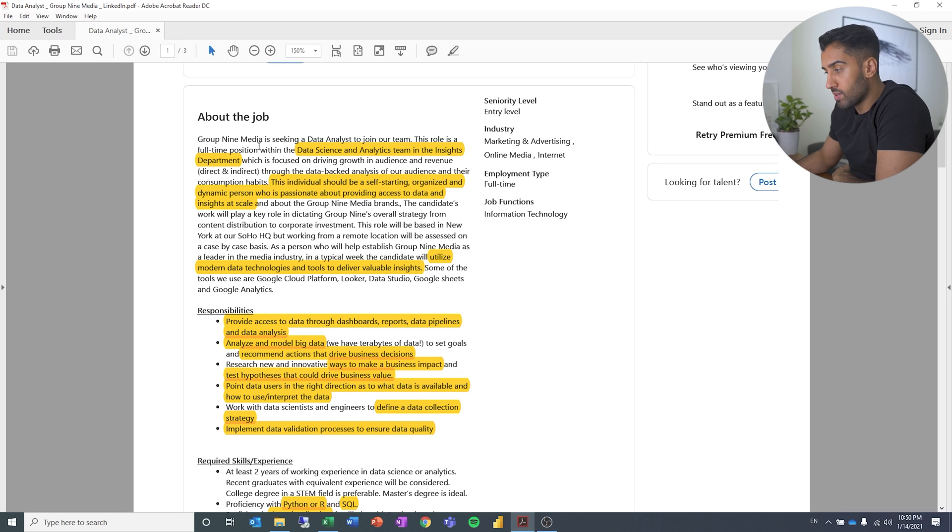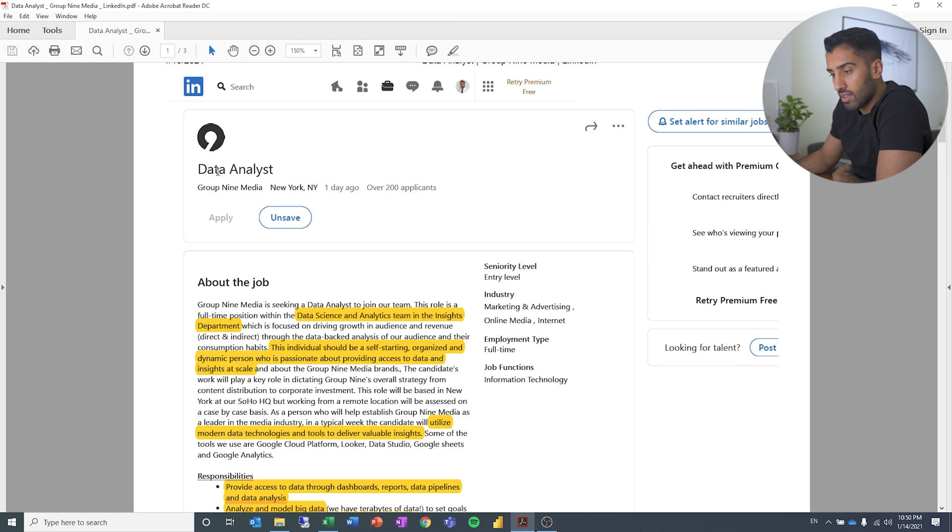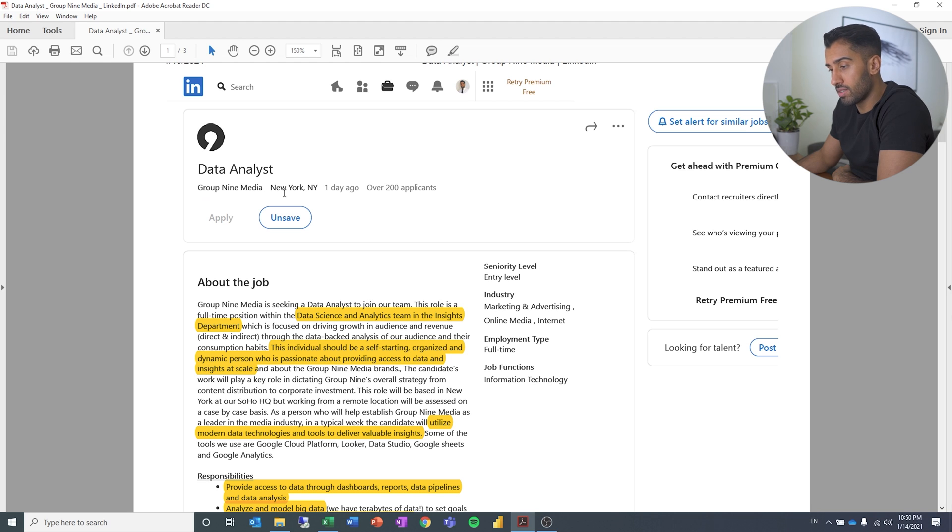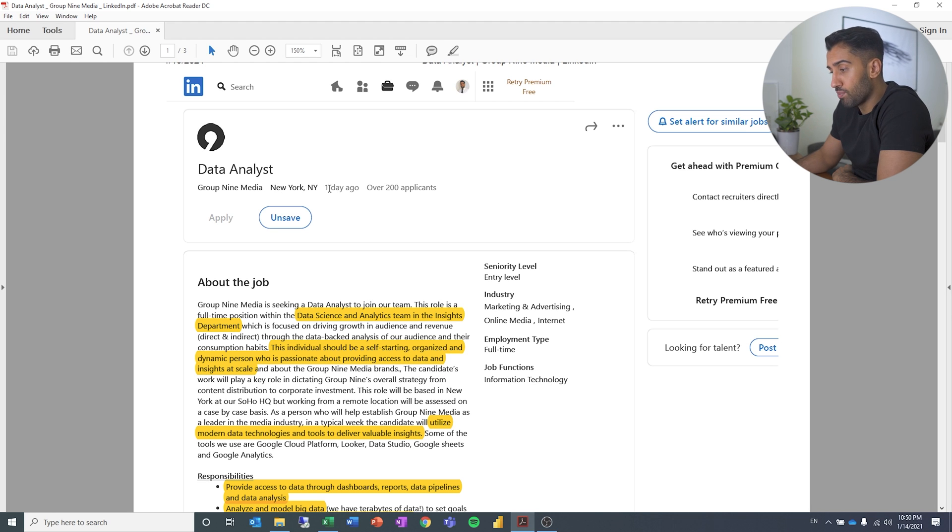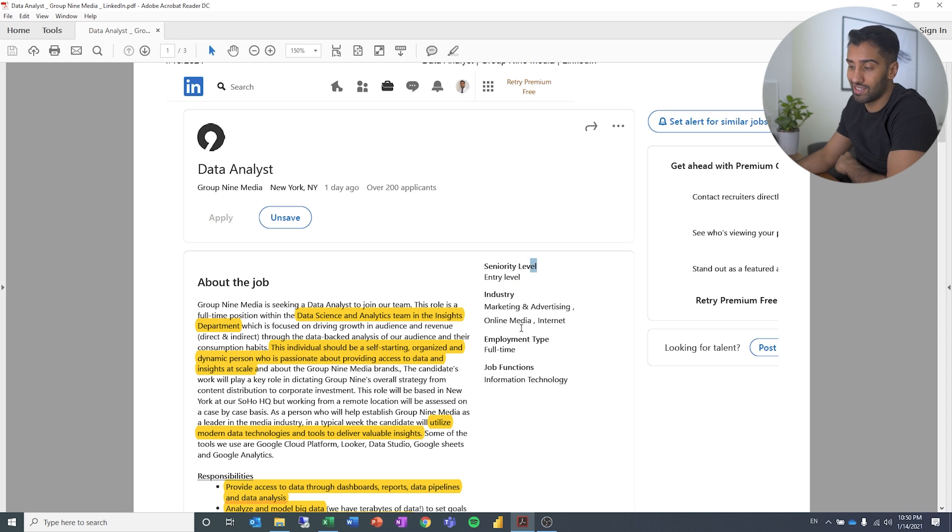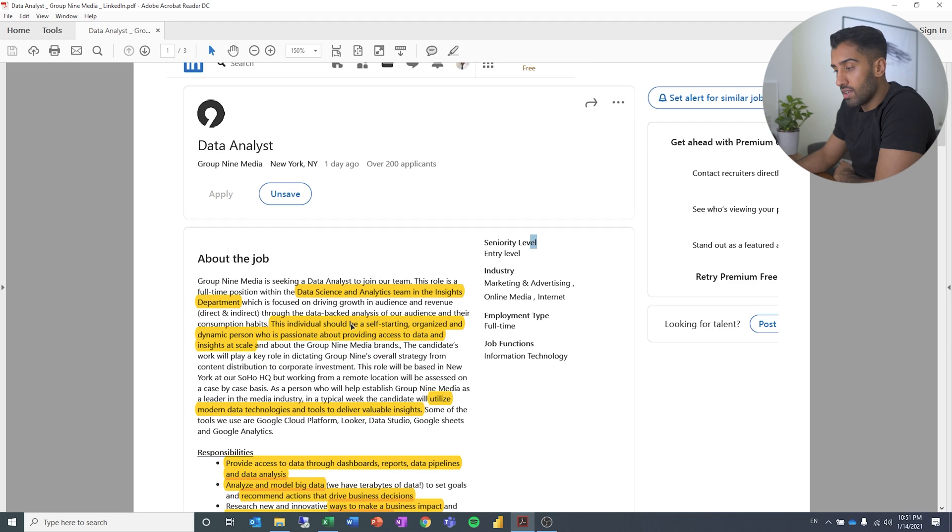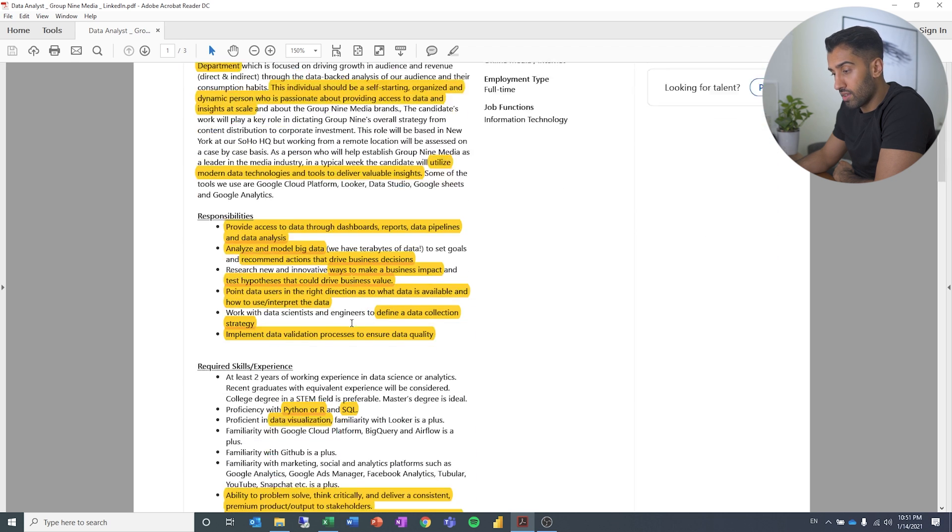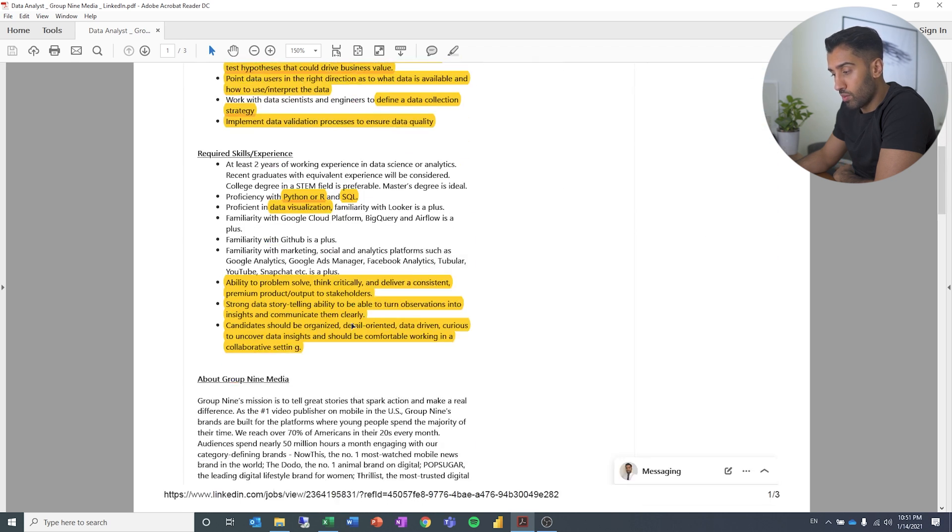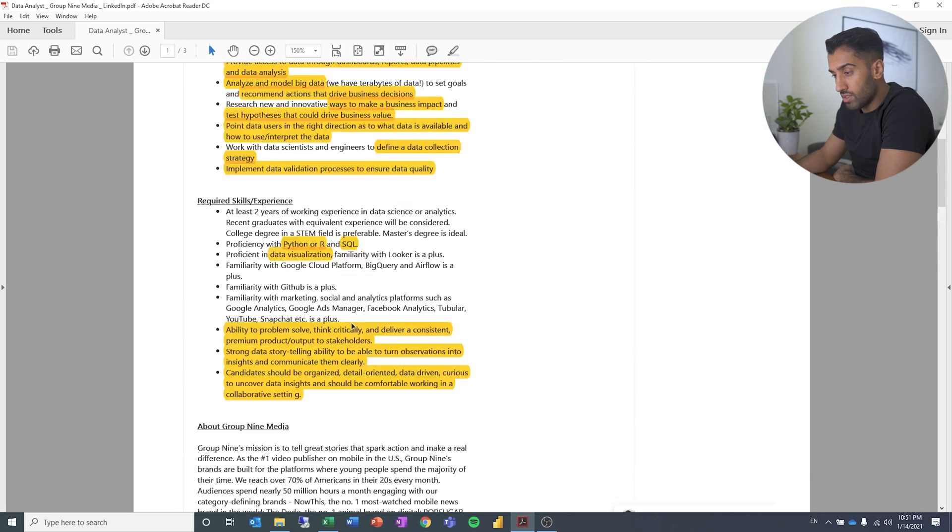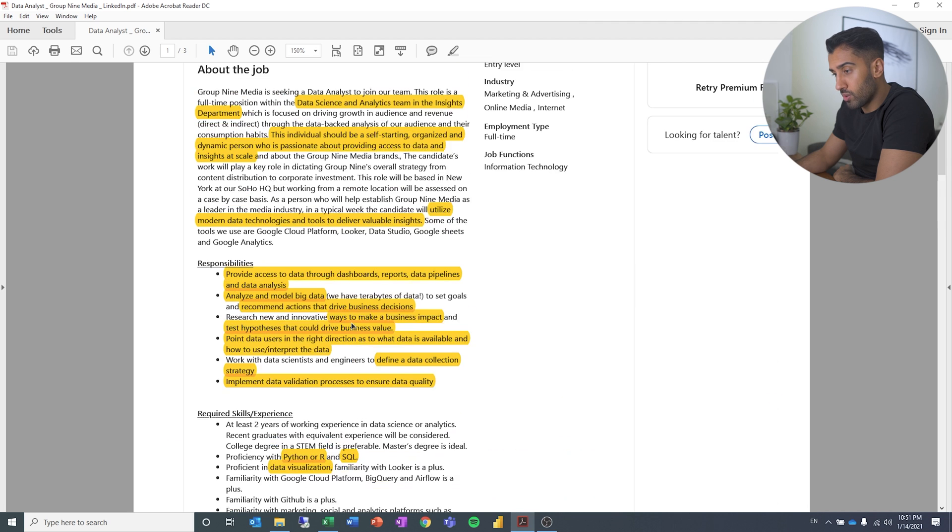So this is the data analyst position that I found. I found it on LinkedIn. It's for a company called Group 9 Media and you can see it's located in New York. And when I exported it, it was one day ago and it had over 200 applicants. So it's quite popular. You can see seniority level is entry level and I guess this is some sort of marketing company. And what I've done is I've scrolled through and there's some information that we want to categorize later.